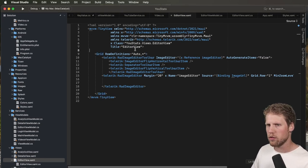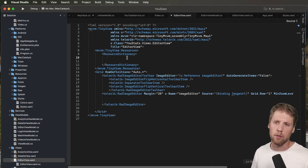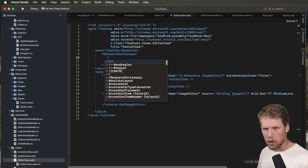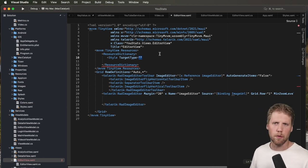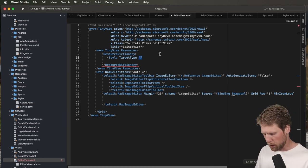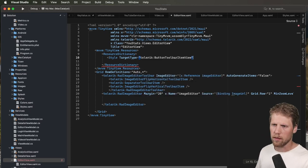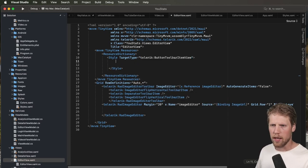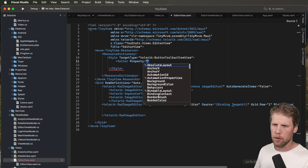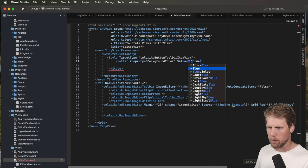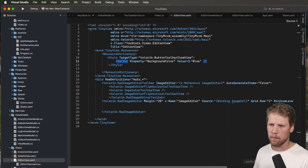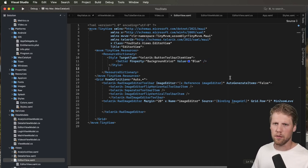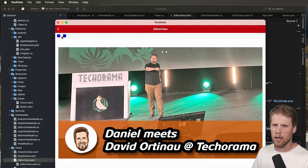If you want to style the toolbar items you can do that. Let's go and create a resource dictionary and add some style. You can do this on a global level of course. In this resource dictionary we create a Style with TargetType set to ButtonToolbarItem. Then we add a setter — for example, setter property BackgroundColor, value Blue. Maybe not the most beautiful color, but it will be easy to see the difference. Let's run the application — and now we have those items displayed in blue.